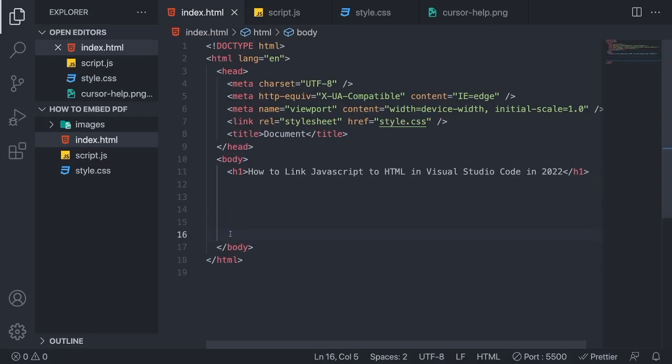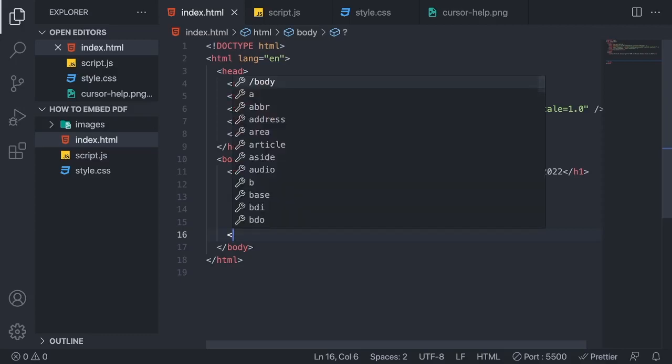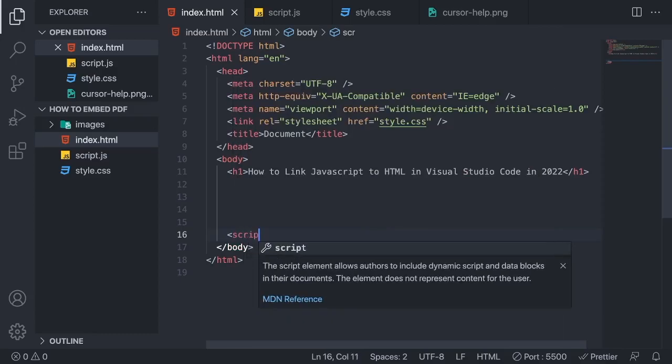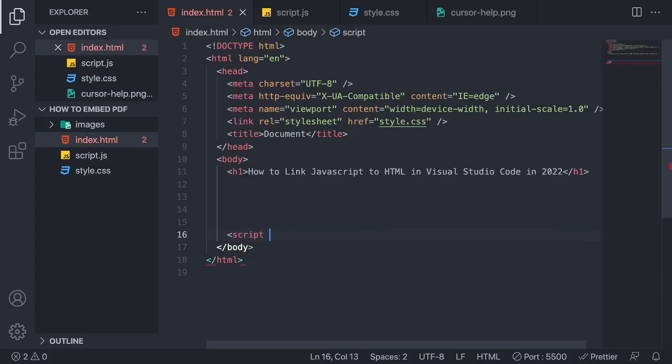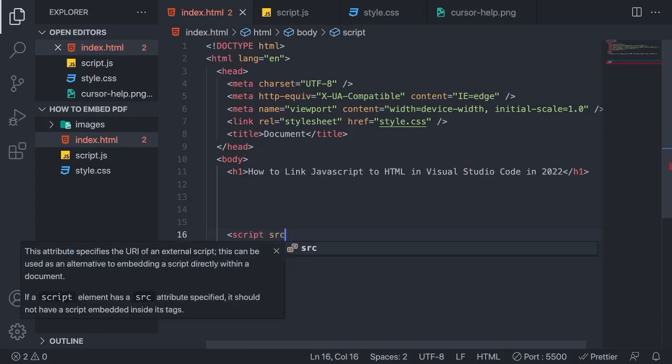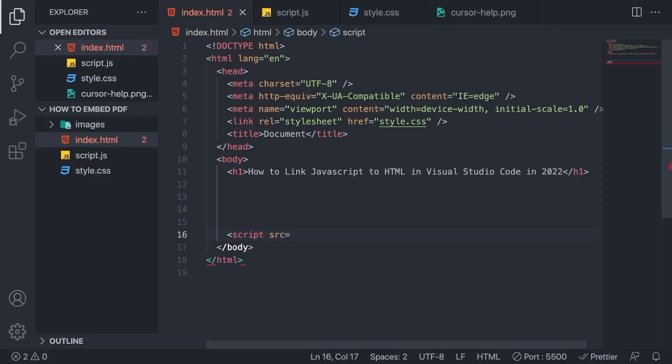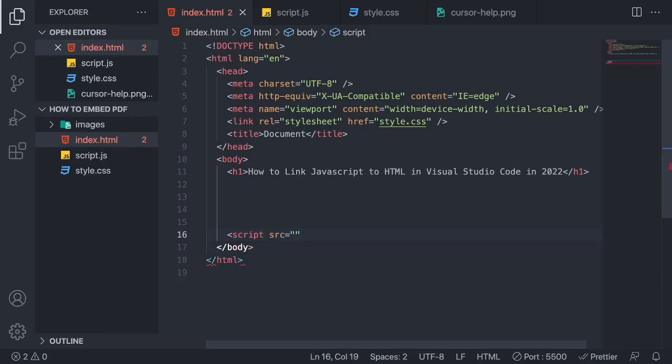All right, and right here we're going to add: less than, script, space, src equals double quotes. And after that, we're just going to finish this off with a greater than